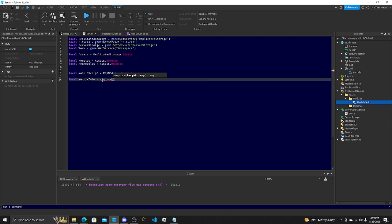You need to do require. It's the only way to get modules. It's the only way to get modules. ModuleScript. Boom.